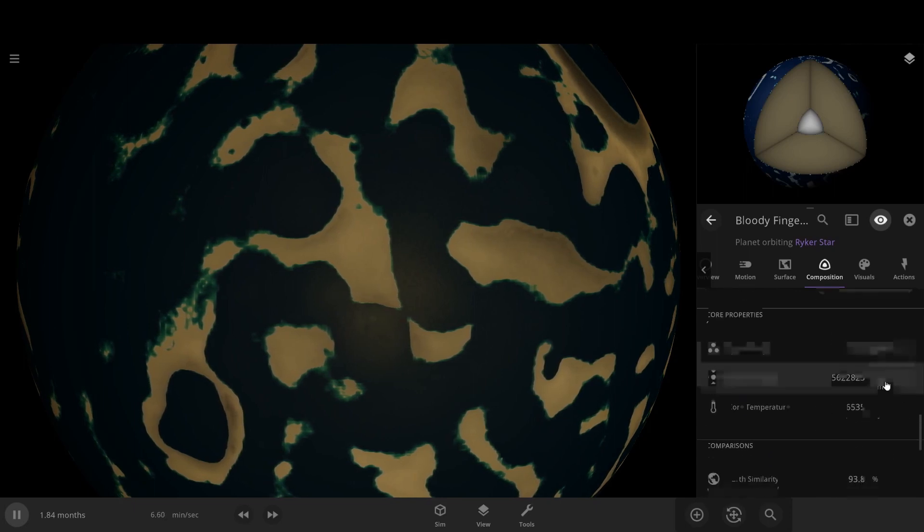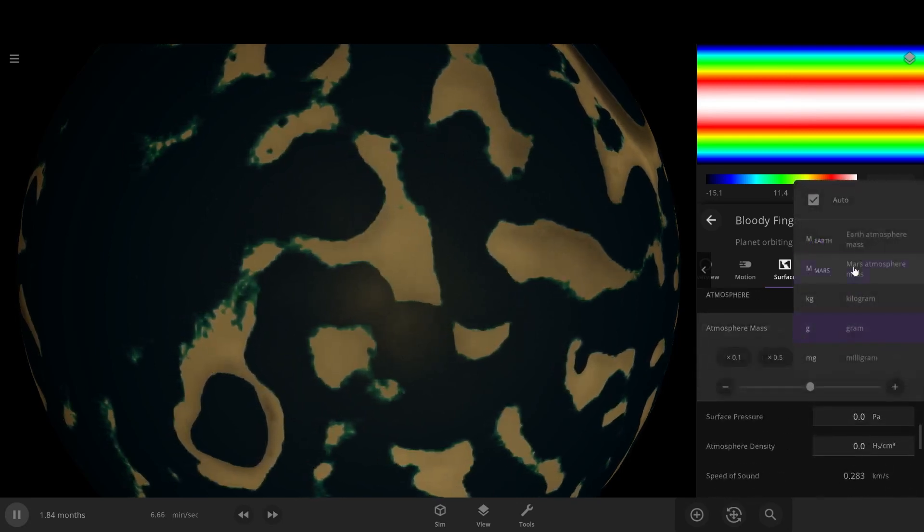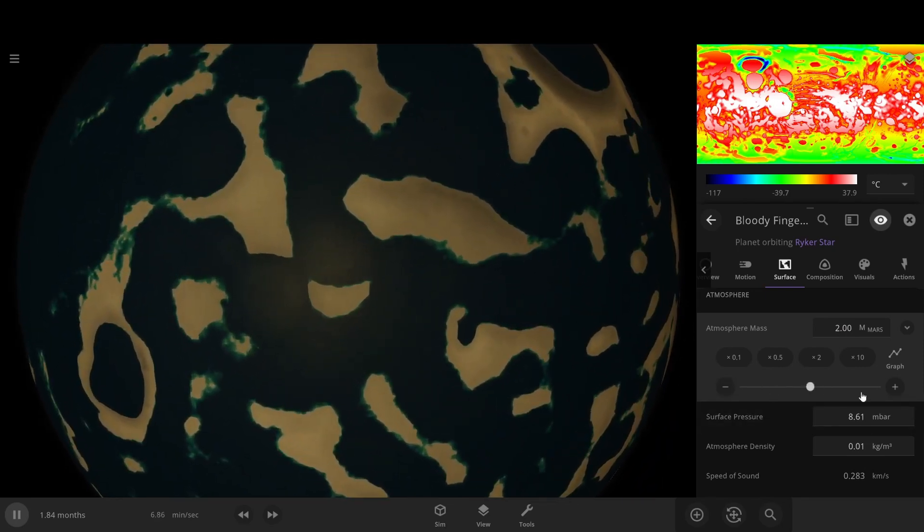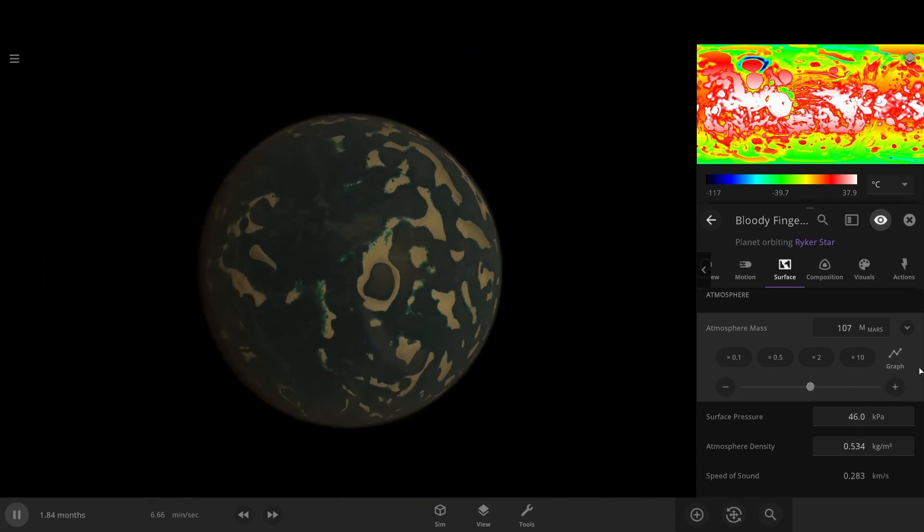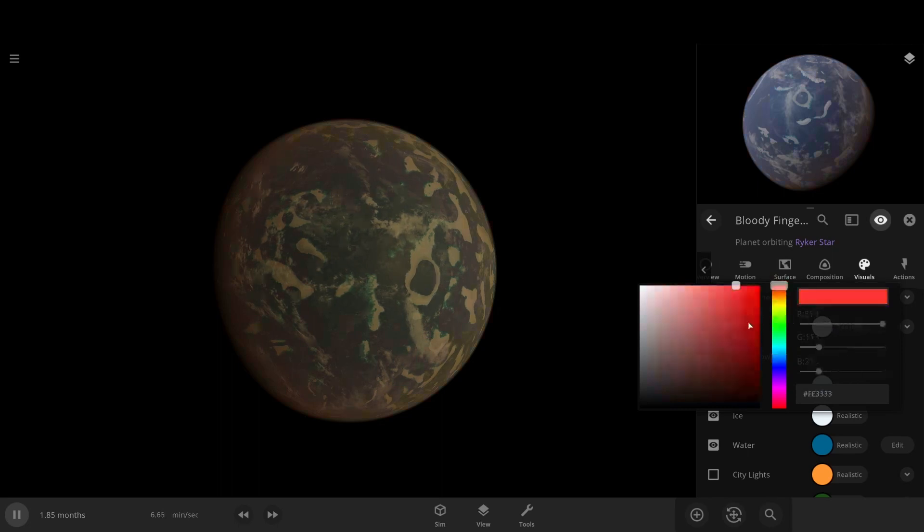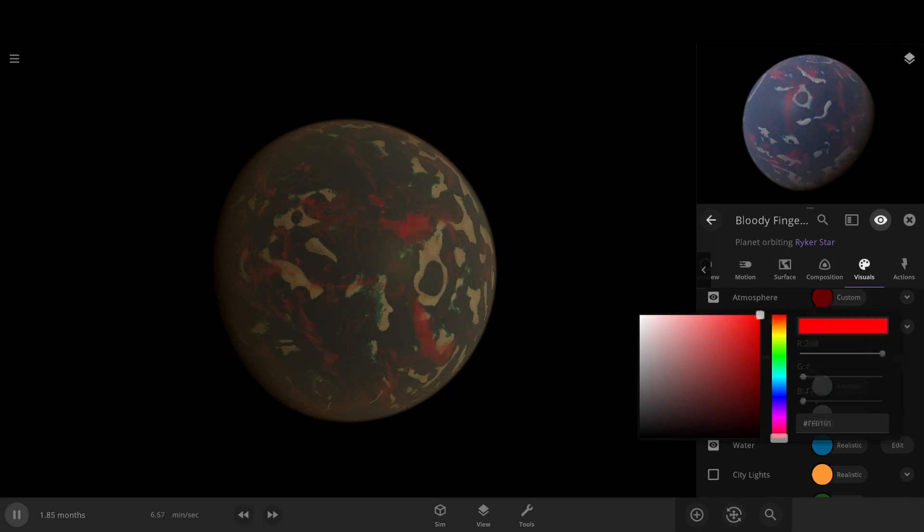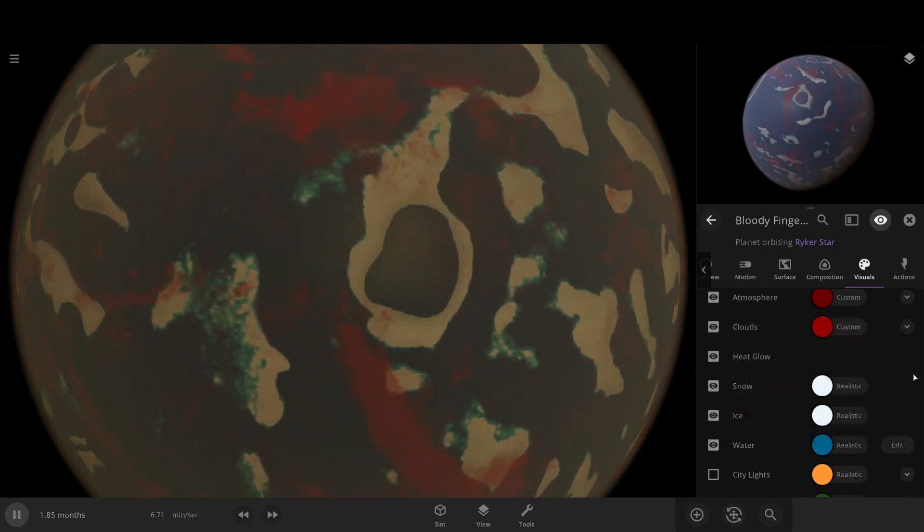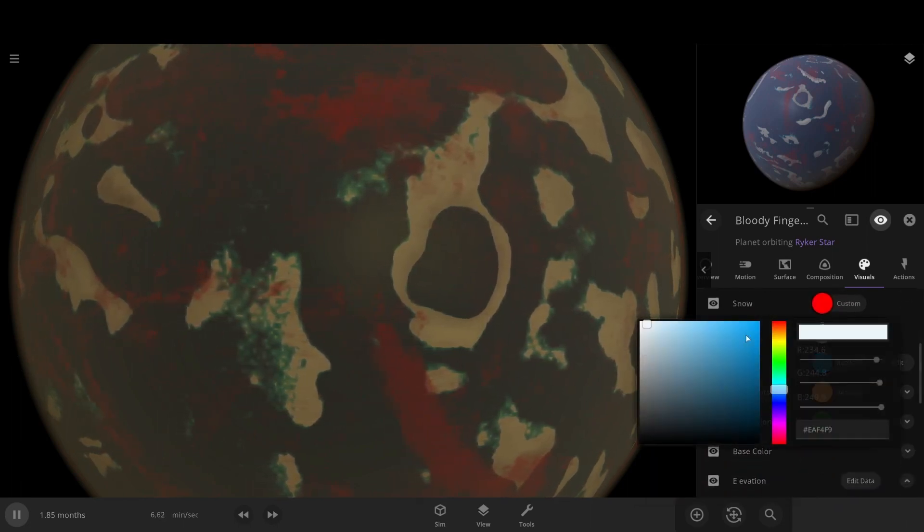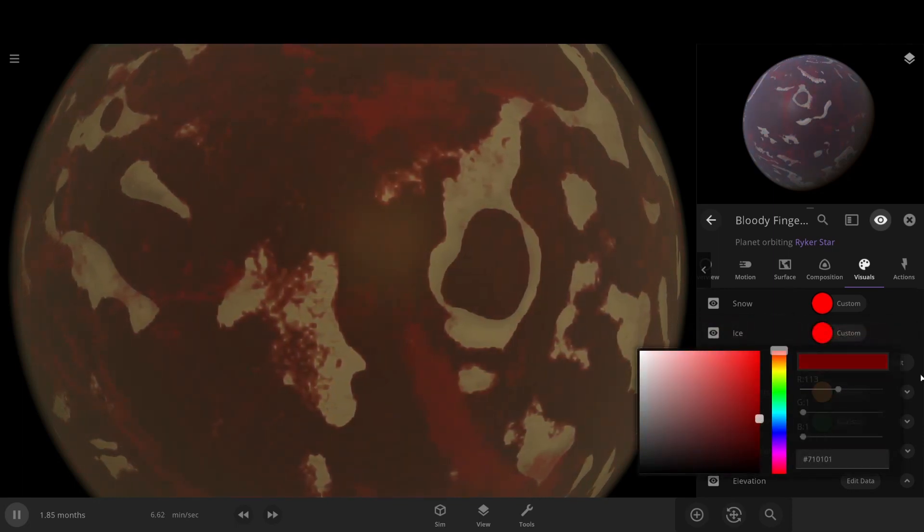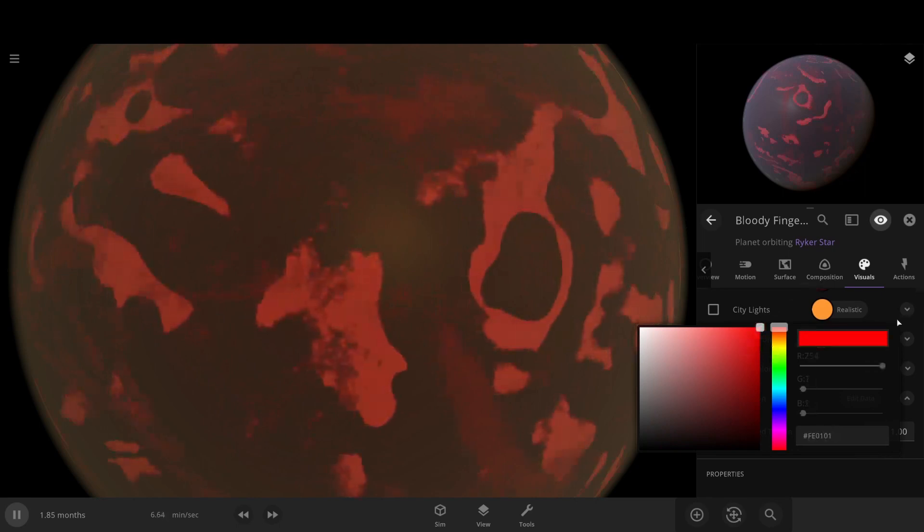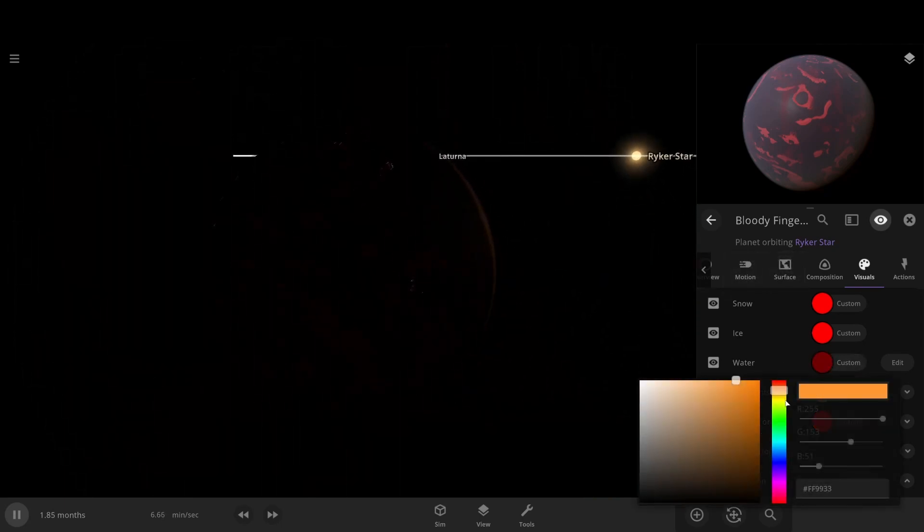Okay, then we need an atmosphere. They're going to make it as much as Mars, two times more than Mars, if we can even see anything. Then our visuals. Red, dark red. Clouds, red. Now it just looks like it's really hot there. Like dark red. Snow, red. Ice, red. Water, dark red. Vegetation, also red. City lights that are also red. There's not very many city lights.